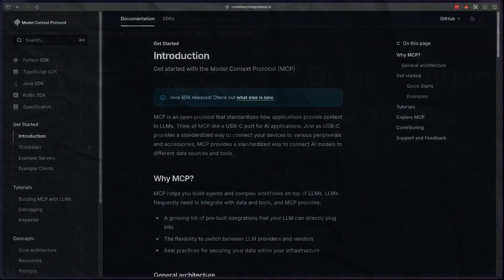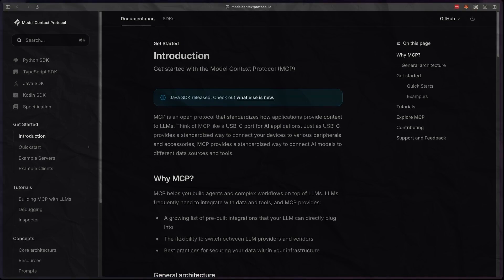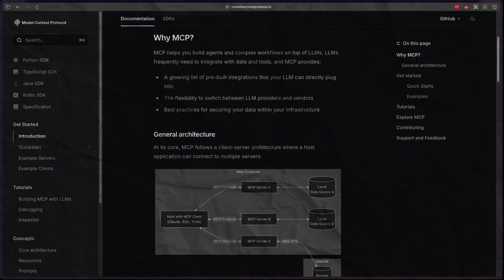The model context protocol or MCP has the potential to be a game changer. It's a standardized way for AI models to interact with various tools and data sources. Think of it as a universal translator between AI assistants and your infrastructure tools.